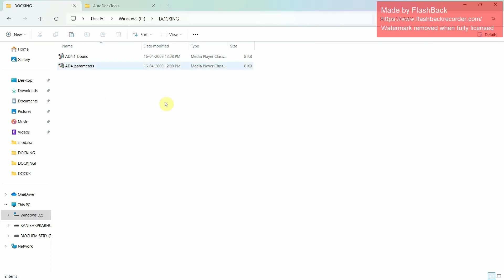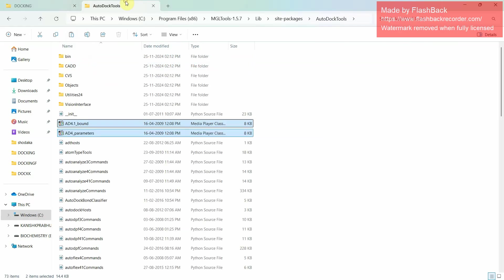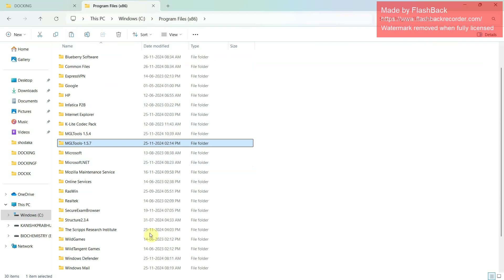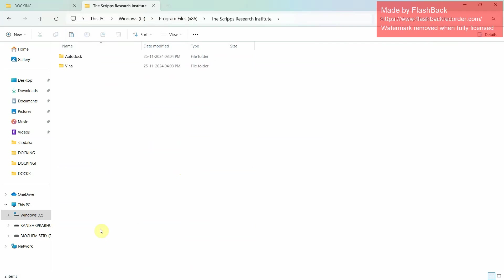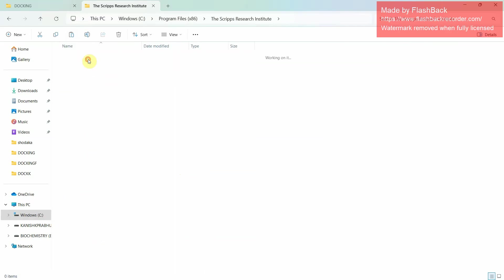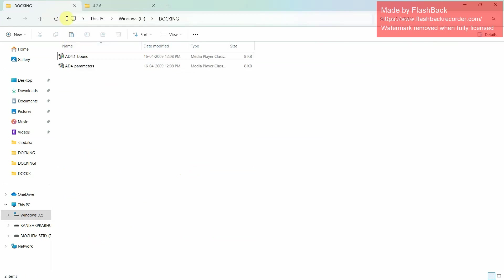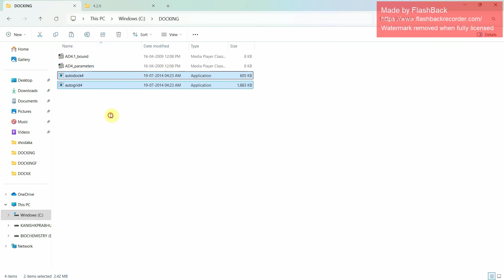Then again go to C drive, go to Program Files x86. Again you will find Scripps Research Institute. Click open it. You will find AutoDock and Vina. Click on AutoDock 4.2.6 and copy these two files. Move to same new folder. These are the necessary files for docking. Please keep these files in this new folder.